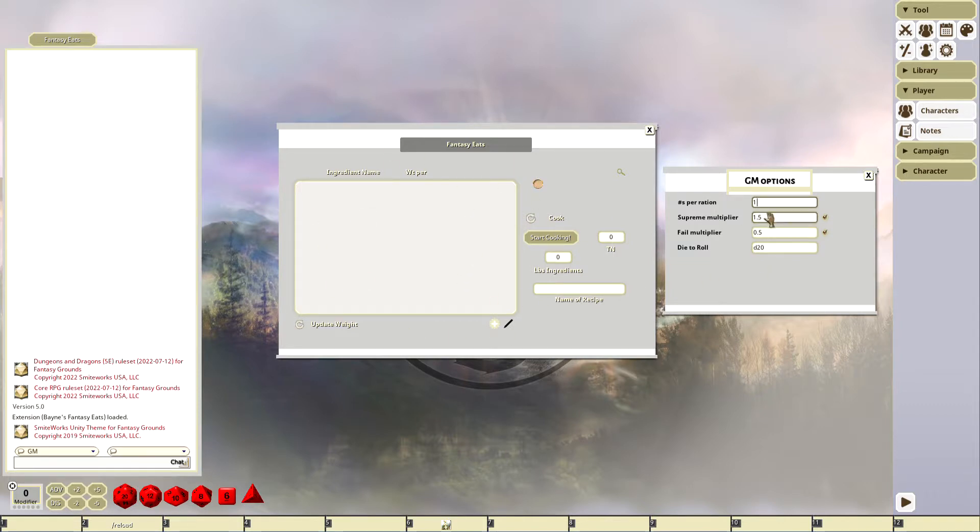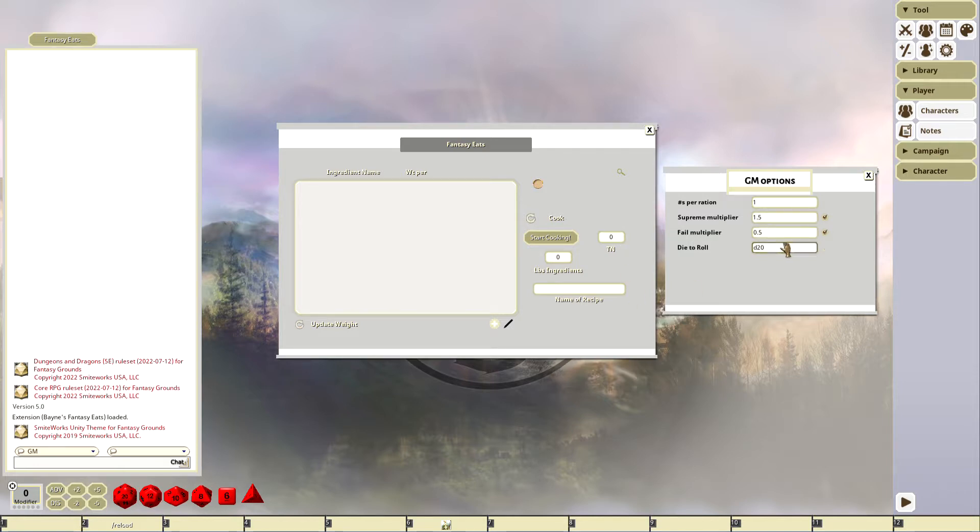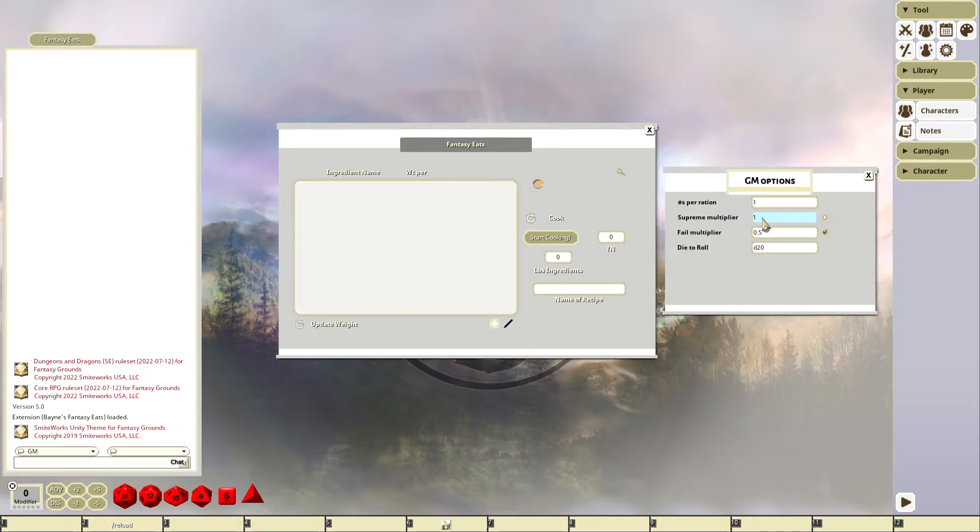I set this thing in here called a supreme multiplier. What this is: if you exceed the target number by four, it's going to give you some sort of multiplicative effect. You're going to stretch the ingredients, make them go a little further. If you don't want to use that, you just click it and it defaults to one and becomes locked.